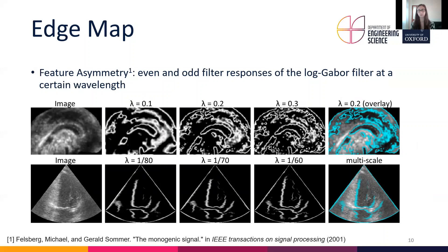For the edge map we use the feature asymmetry, which is the even and odd filter responses of the log-Gabor filter at a certain wavelength, and this has been shown to extract edges in ultrasound images very well. For our fetal brain images we use a single-scale filter, as this gave the best edges. For the left ventricle segmentation we used a combination of three different wavelengths, and the multi-scale feature asymmetry is the average of those three scales.